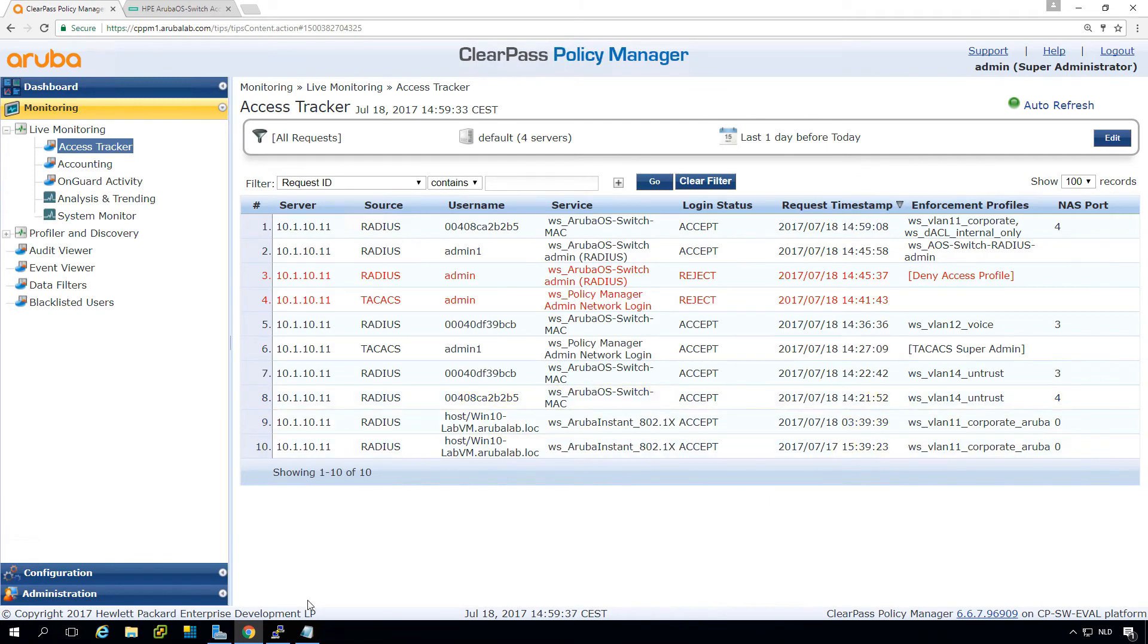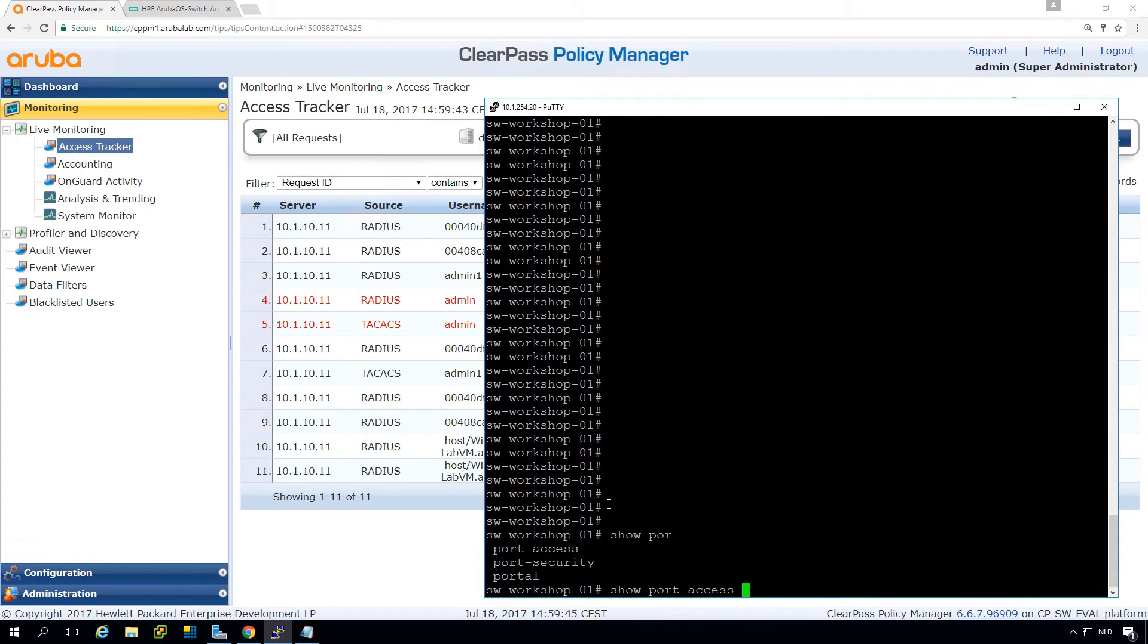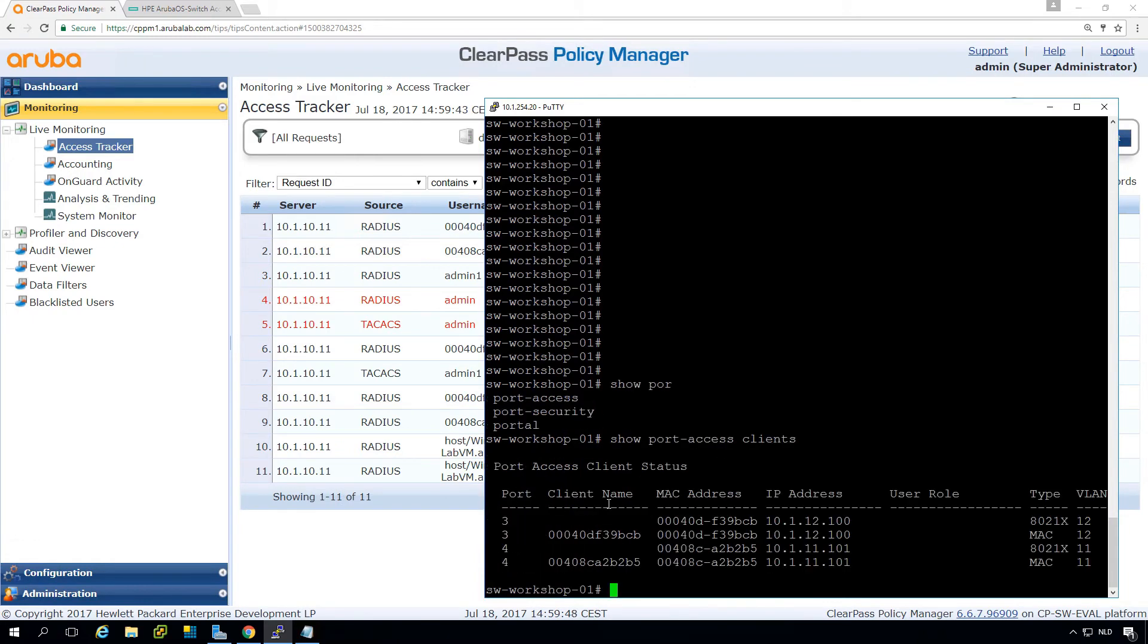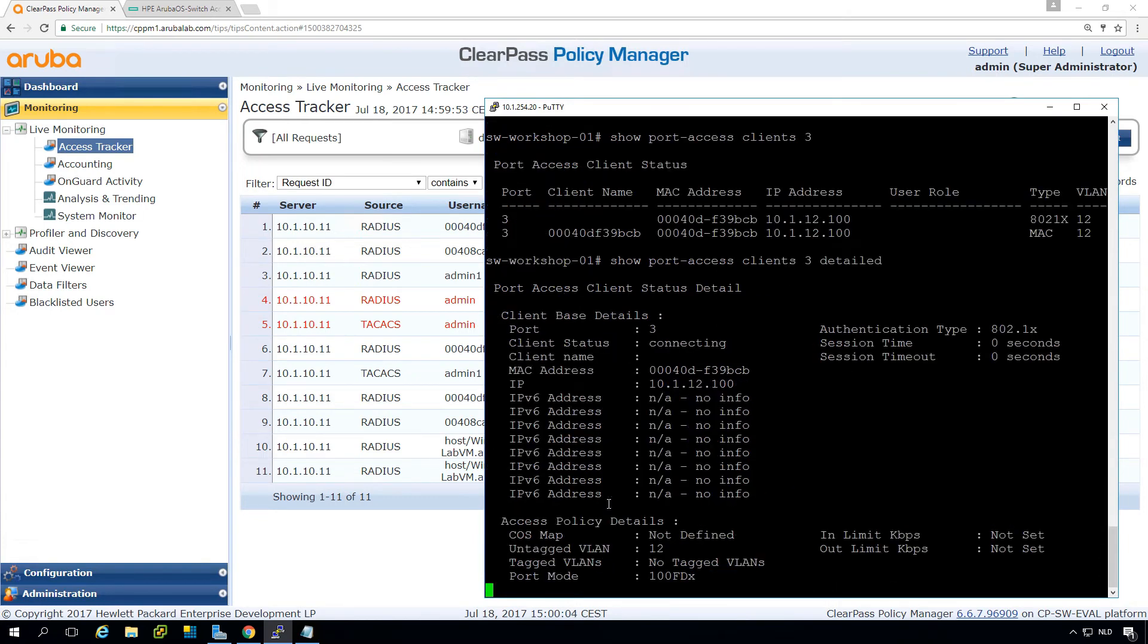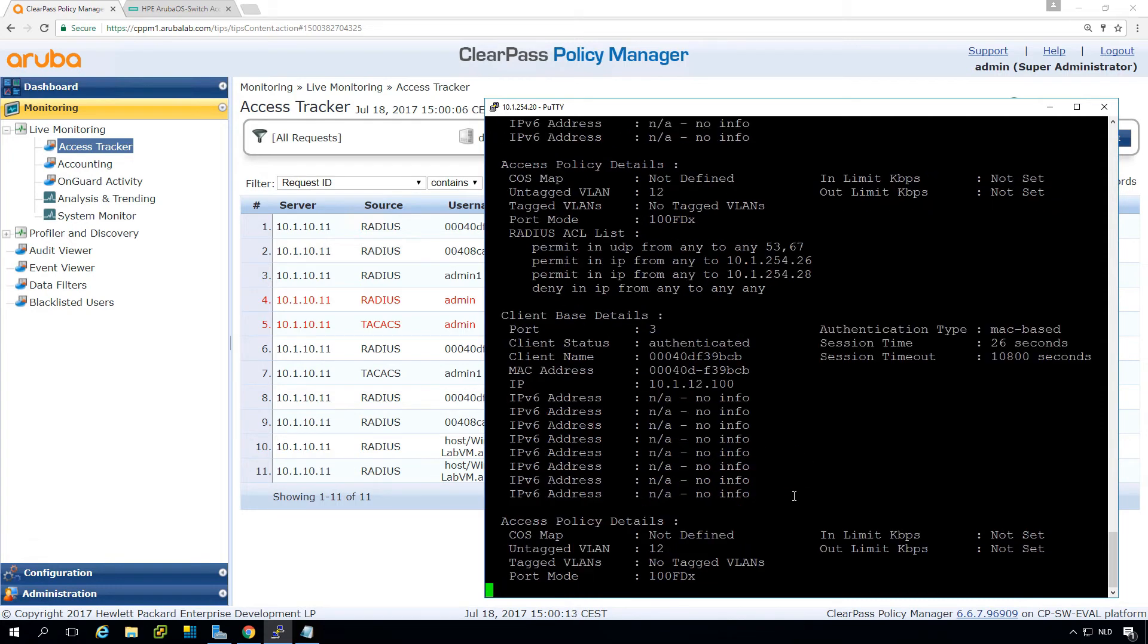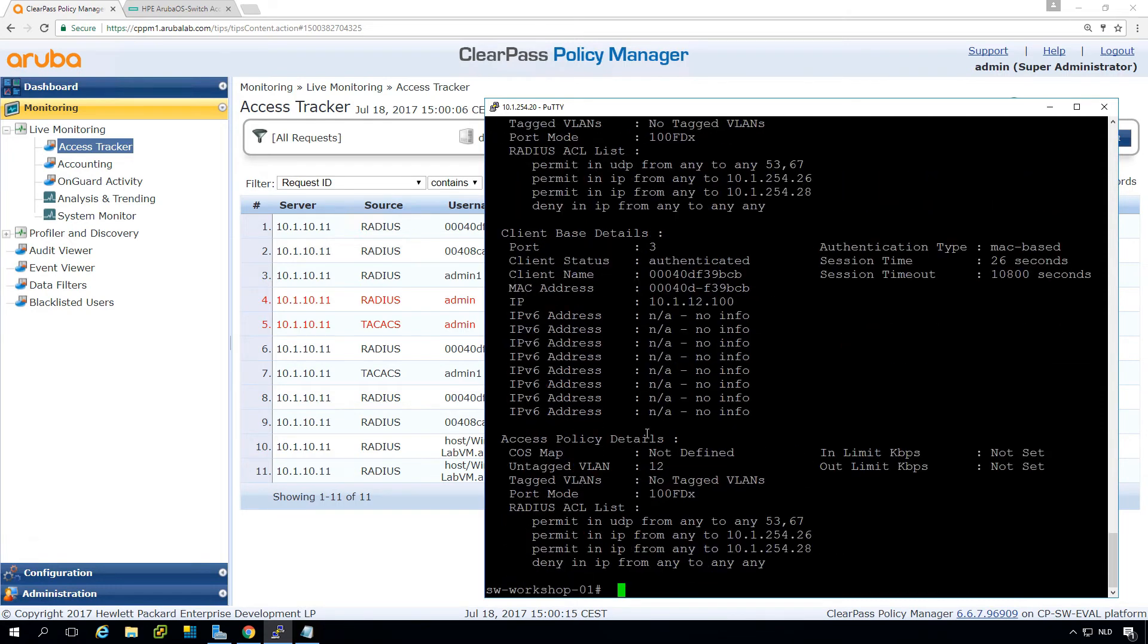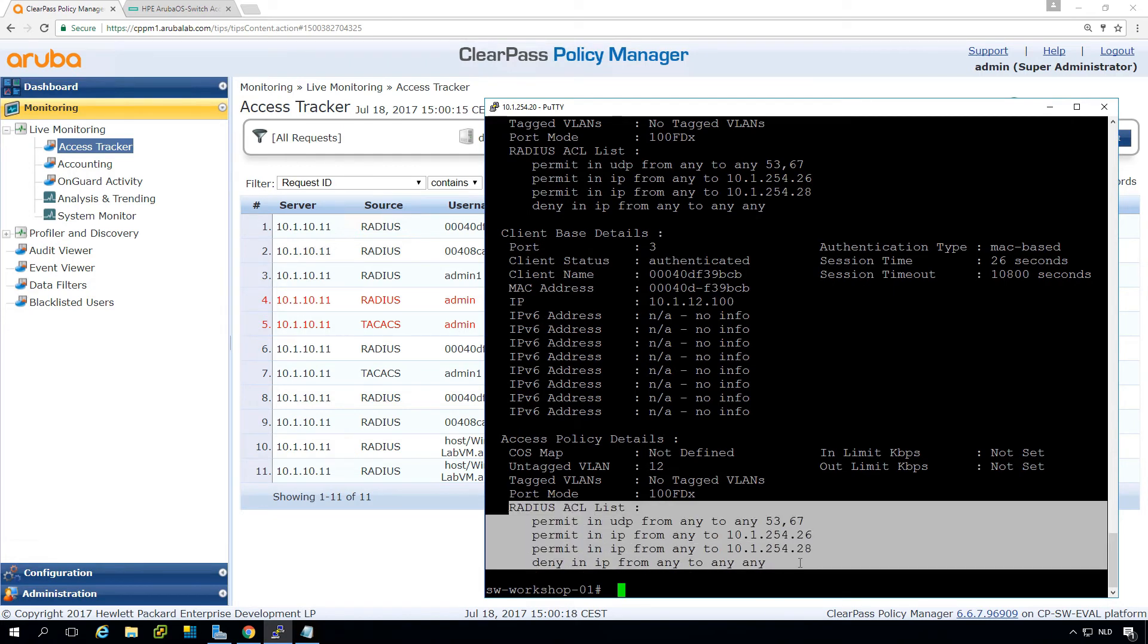Now let's have a look on the switch. Because here on the switch, we can do a show port access clients. So this is our client. So we can see there's a client on port 3 and one on port 4. So let's see for a client on the port number 3 first. And we can do a detailed, which will give us more in detail the information. So what we can see here, it's MAC based. And we can also see that these access lists are pushed over the network.